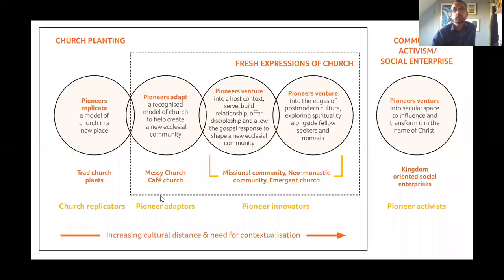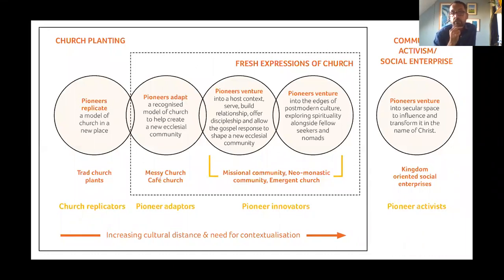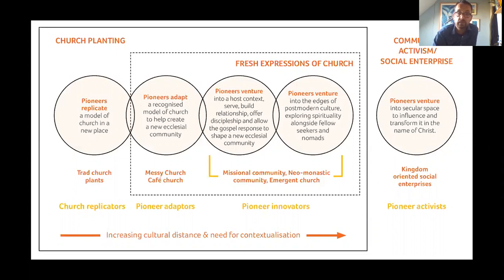I just wanted to talk a little bit about the pioneer spectrum and dig into a little bit of its theology as well. There's the pioneer spectrum, and all we did really was recognize that lots of different pioneers were emerging — pioneers are a whole host of different things — but we were beginning to recognize that it was possible to map different pioneers on a kind of spectrum of what we call cultural distance.